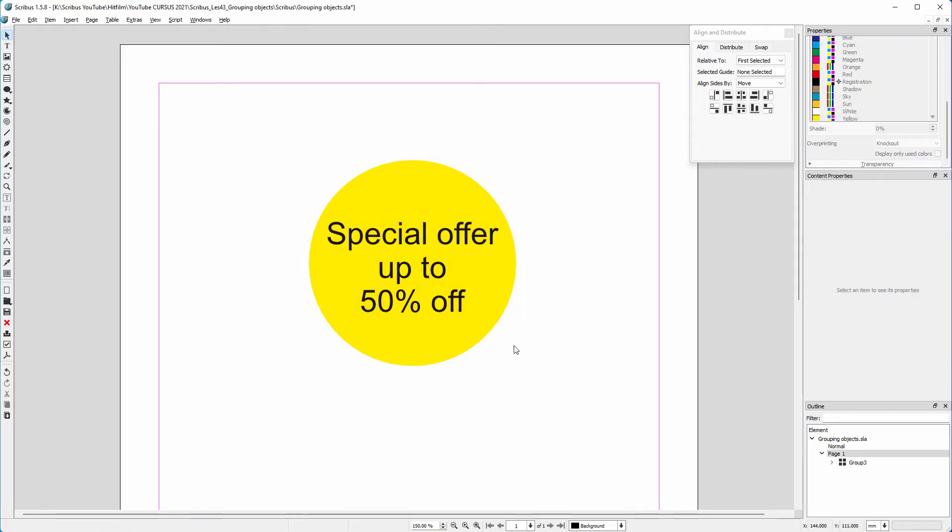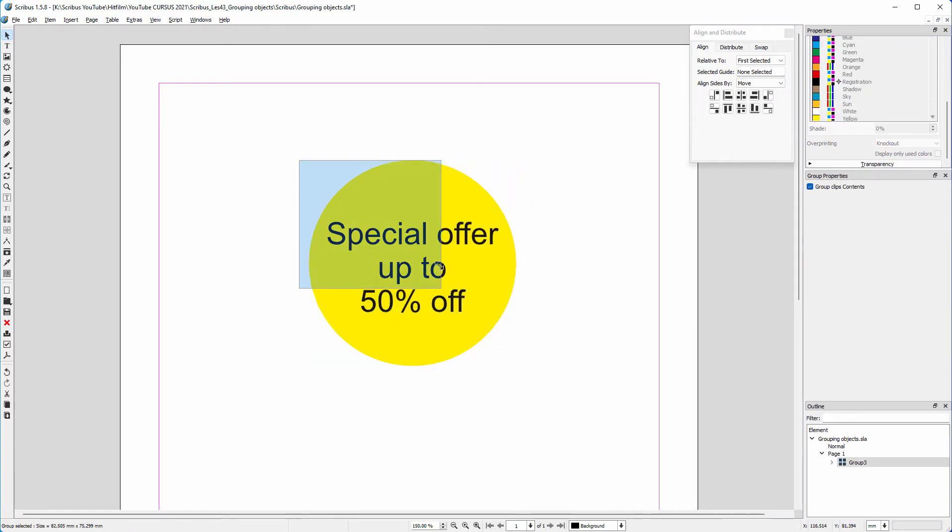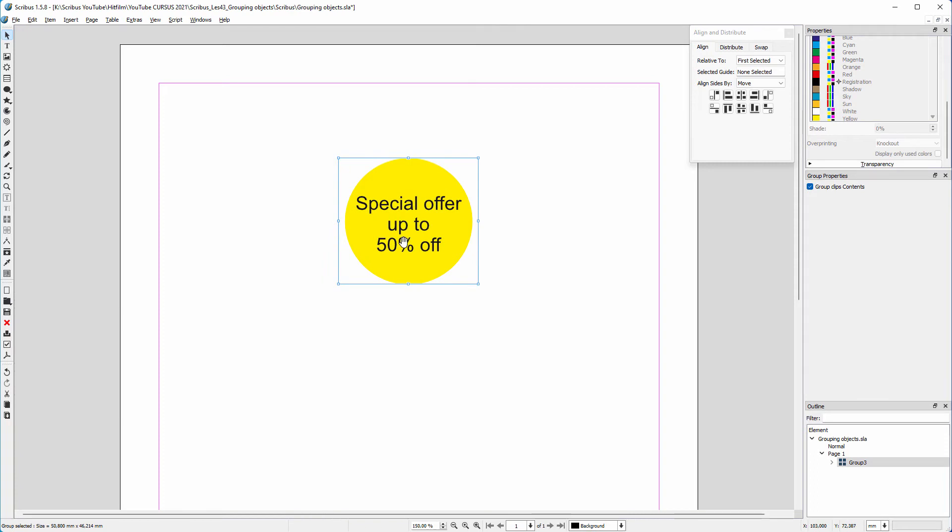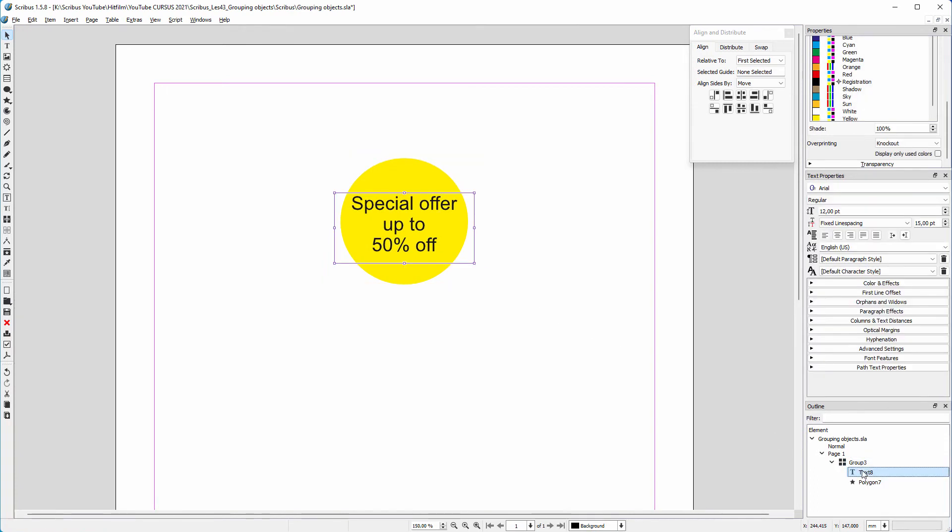I can now scale the icon as it is one object. Let's say I want to adjust the text. I can open the group and select the text. I click on the text frame, then I double click on the text frame and adjust the text.